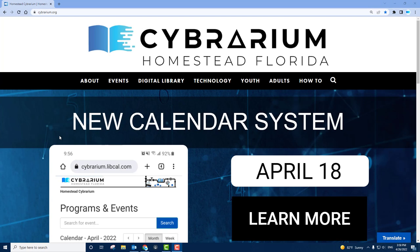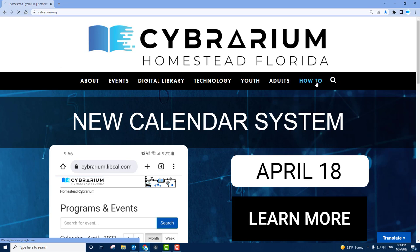The Cybrarium is proud to offer Interlibrary Loan services to its patrons starting May 1st. To access the Interlibrary Loan service, visit our homepage, cybrarium.org, and go to the How To section.